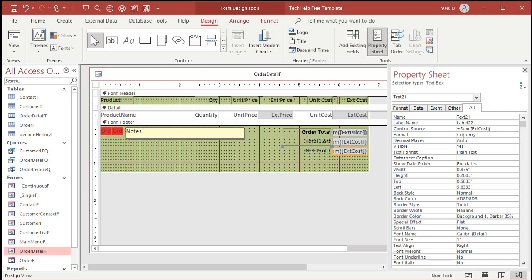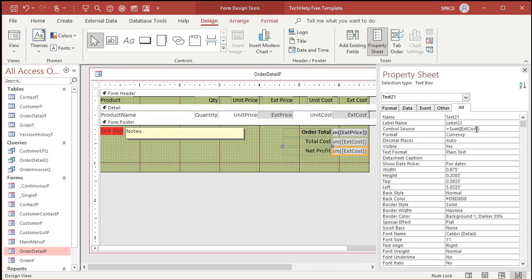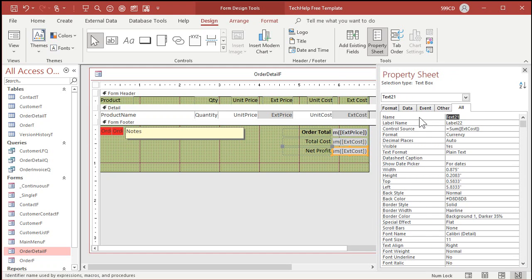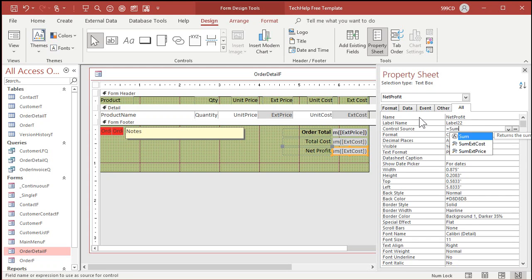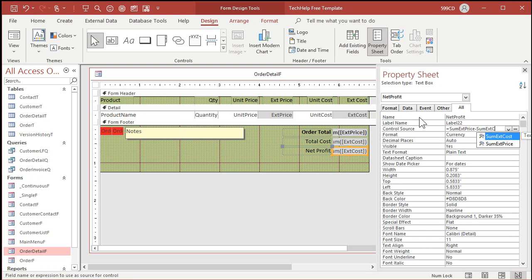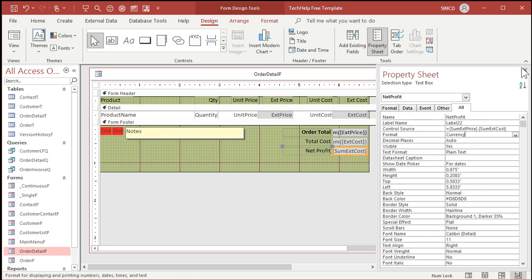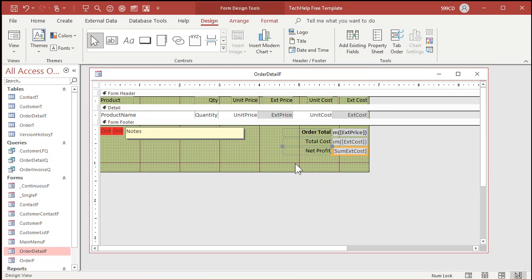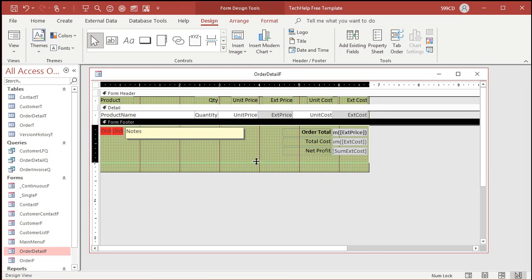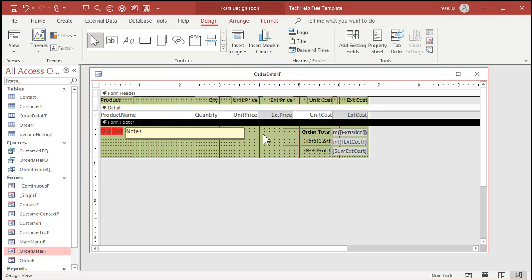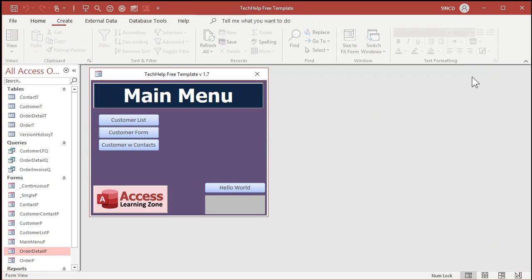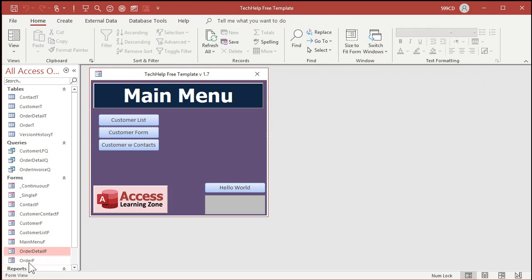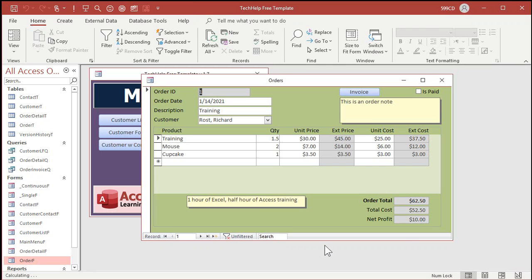What's this going to be? This is going to be, we've got the sum extended price, right? The name of it up here. Sum extended price. Sum extended cost. So this guy is going to be the net profit, which is going to be equal the sum extended price minus the sum extended cost. See that? You can use those little pop-ups if you want to. I'm old school. I almost never use those little helper windows. I appreciate them, but I never use them. Save it. Close it. Open it back up again. There you go. There's your net profit.